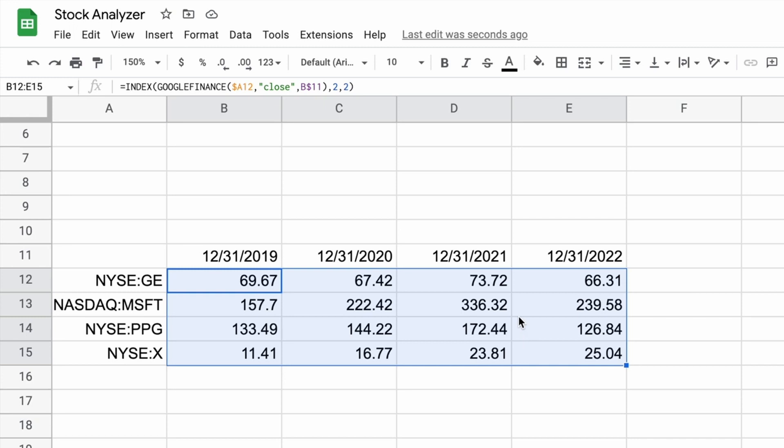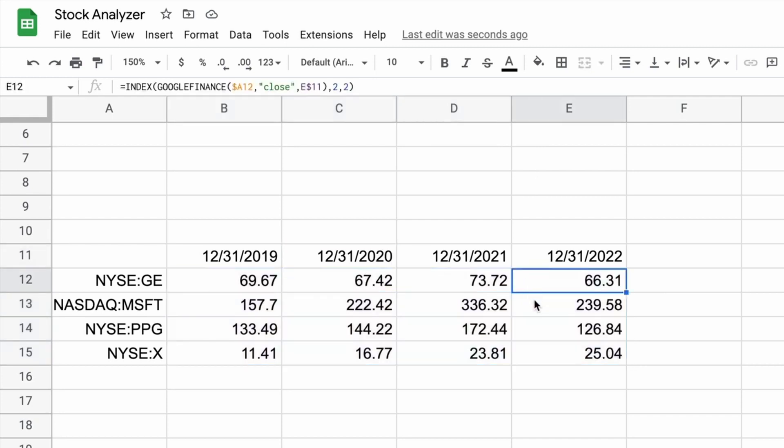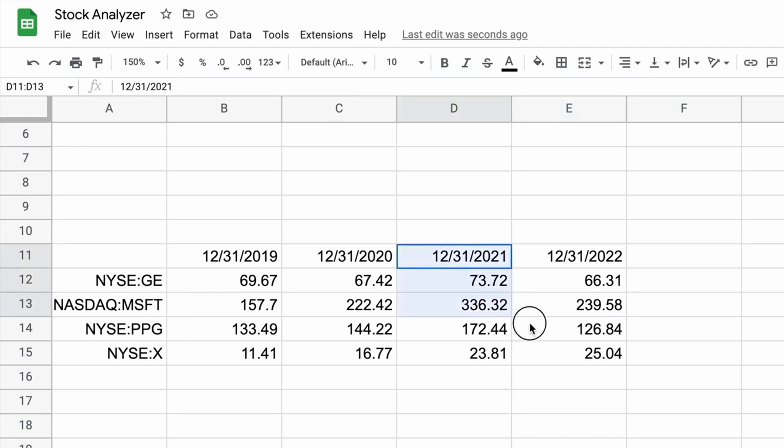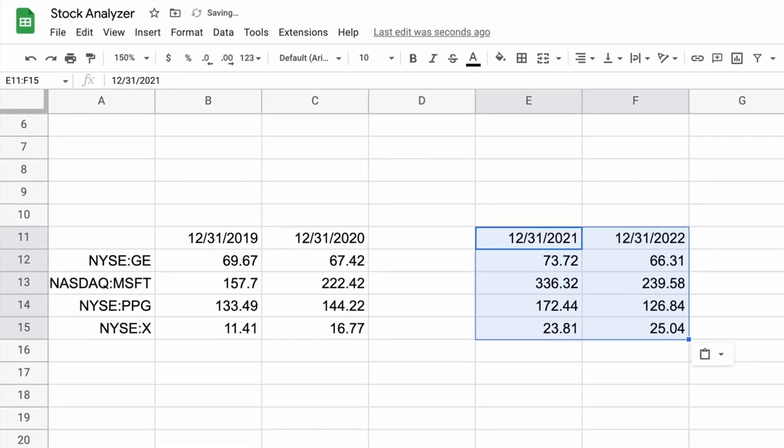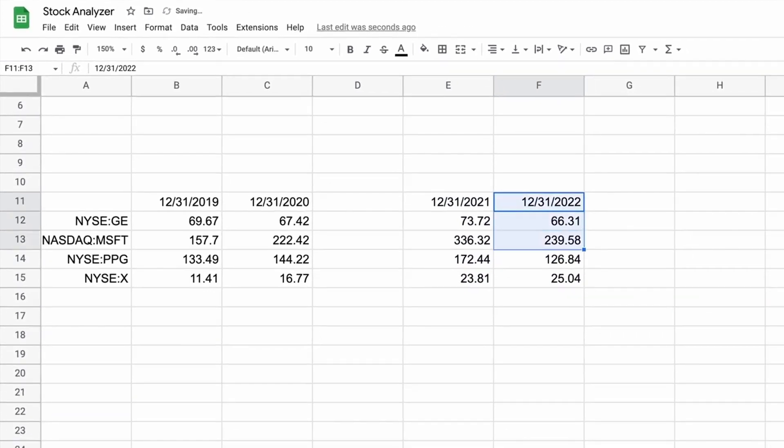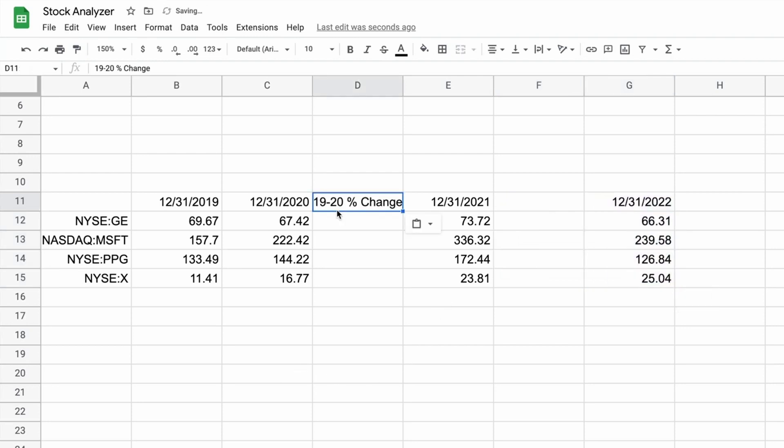So we'll drag that down to get all of these closing prices for that date. And because we use the fixed cell references correctly, we can just drag it to the right two and it all fills in. Now, these are stock prices, but stock prices in themselves are not that useful, right? If you have X dollars, you just divide it by the share price and all that tells you is how many shares you can buy. But what can be helpful is the change in share price over the years. So we're going to add some columns in to do that.